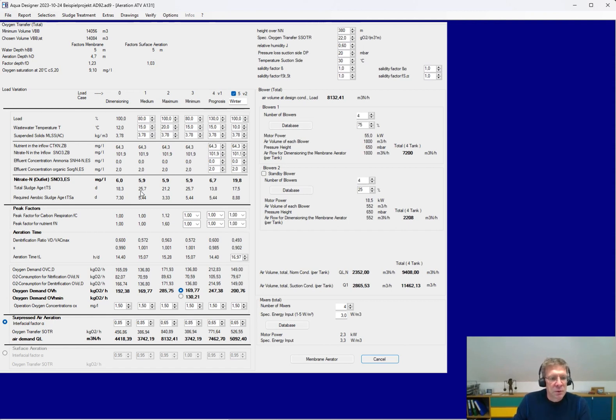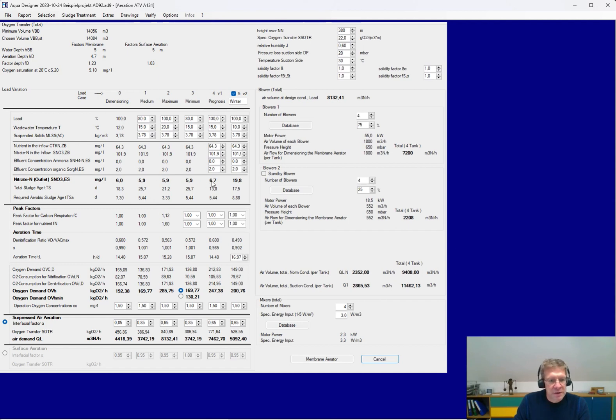You get the real total sludge age, aerobic sludge age, oxygen demand, surplus production, all the outflow concentrations for nitrate, ammonia, and so on.